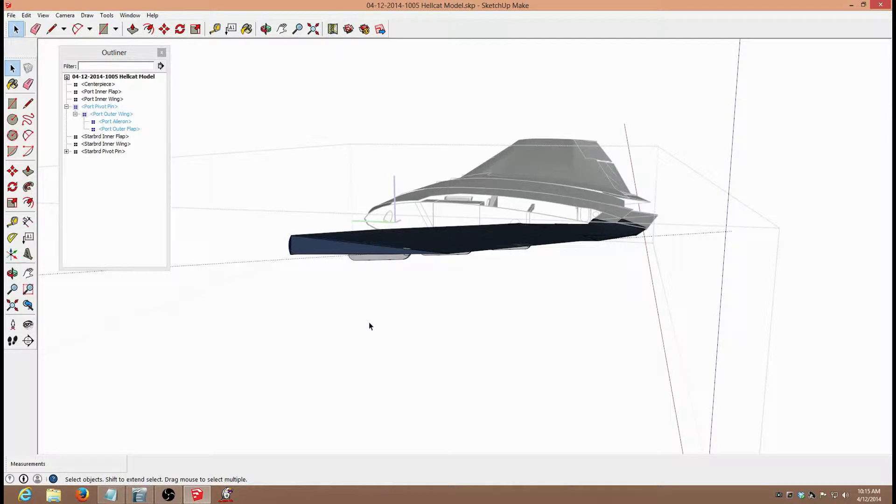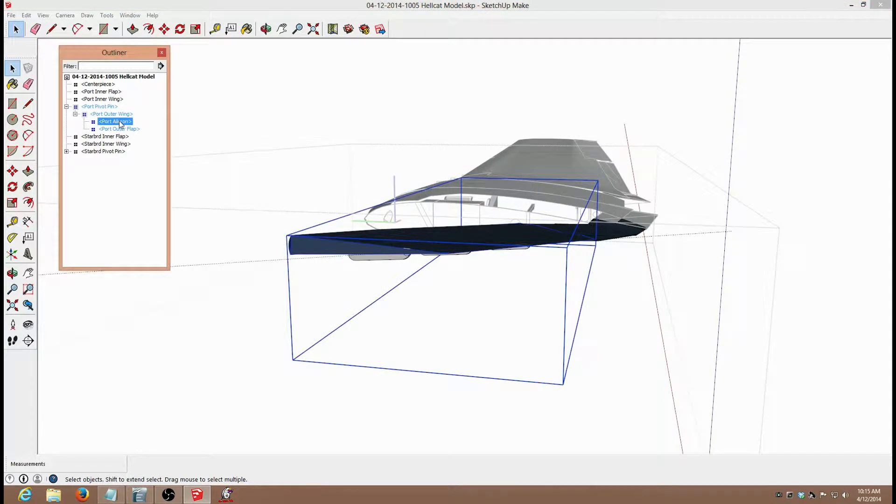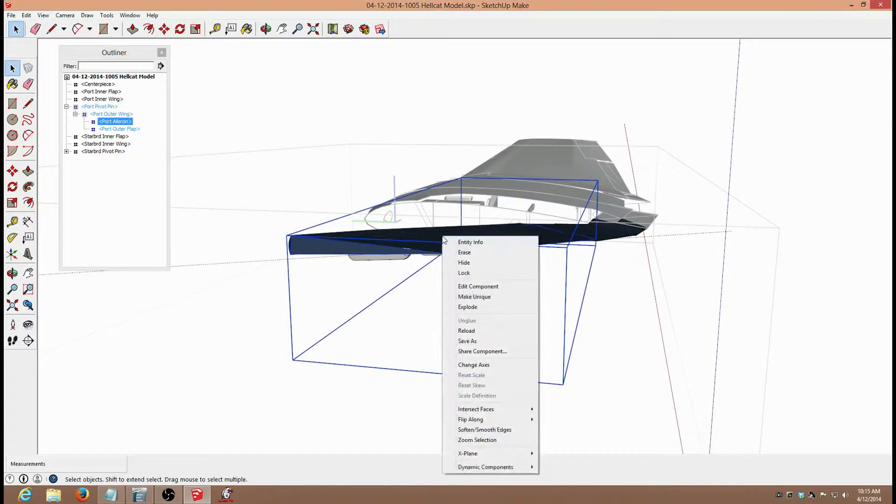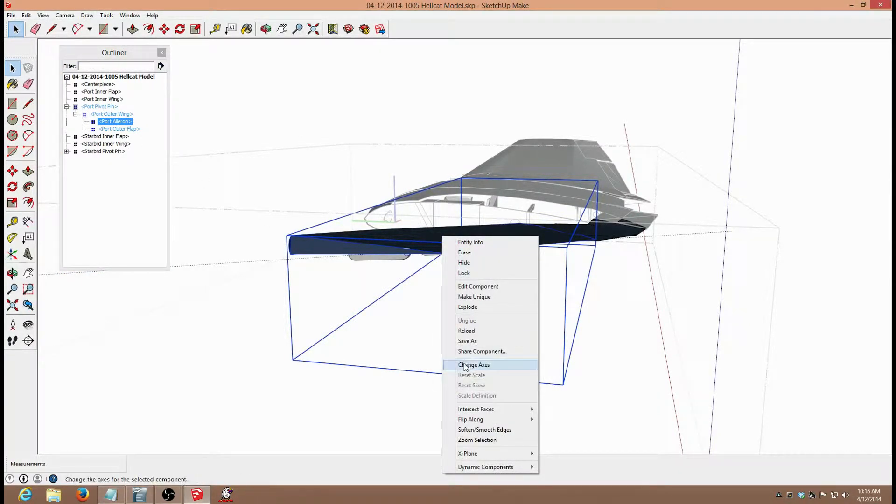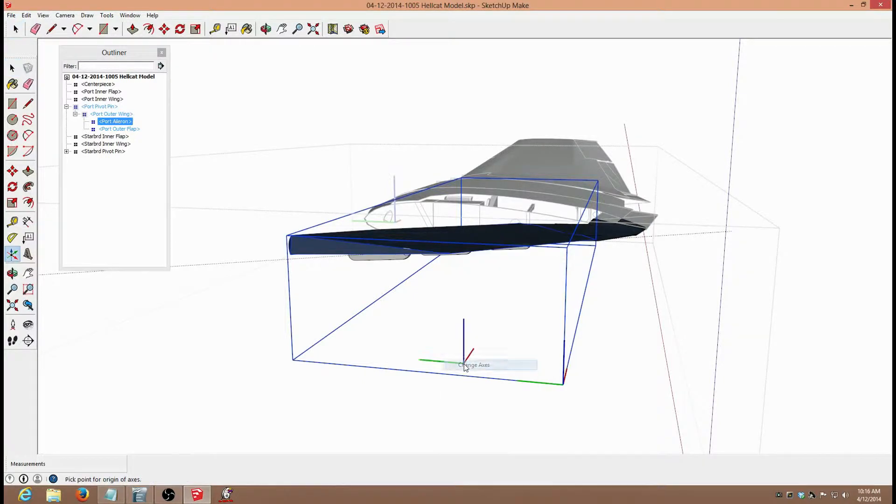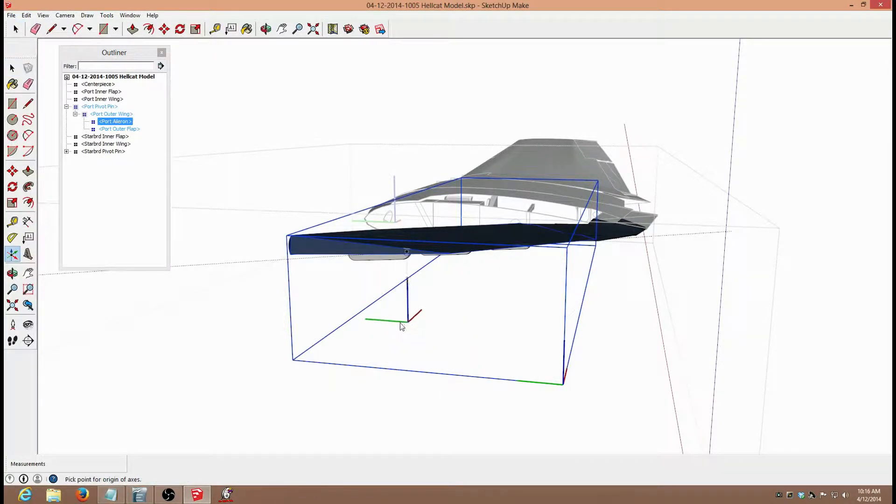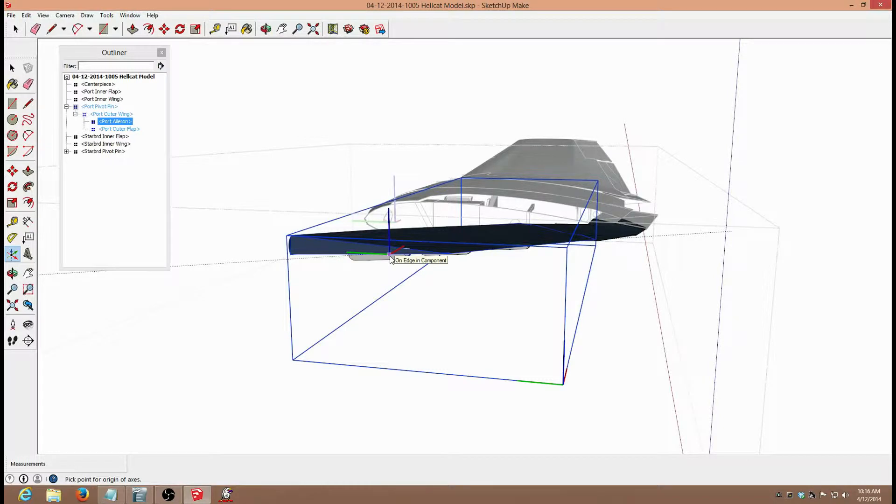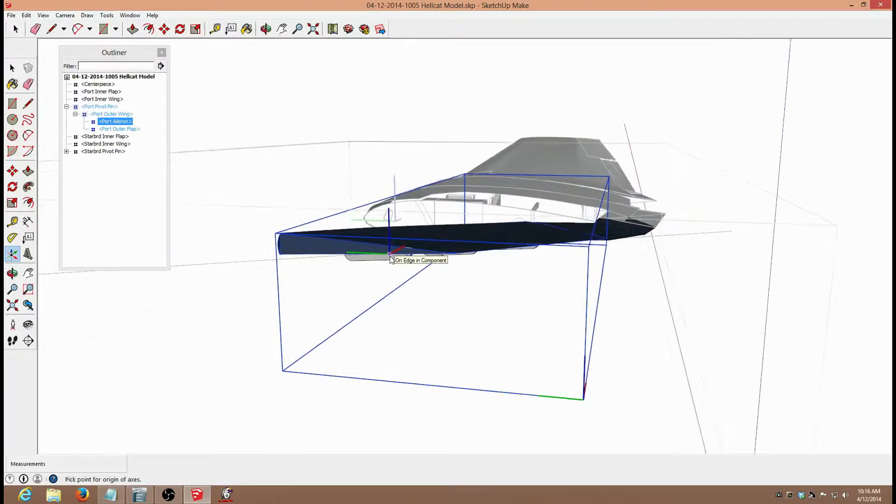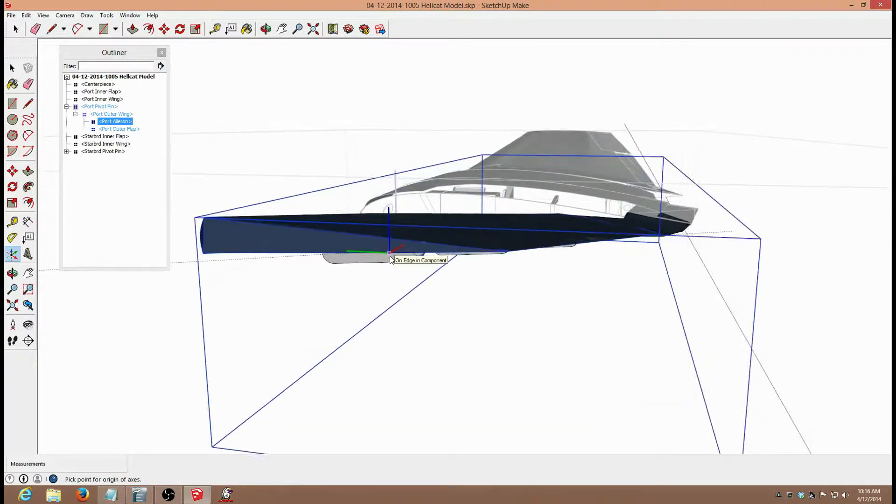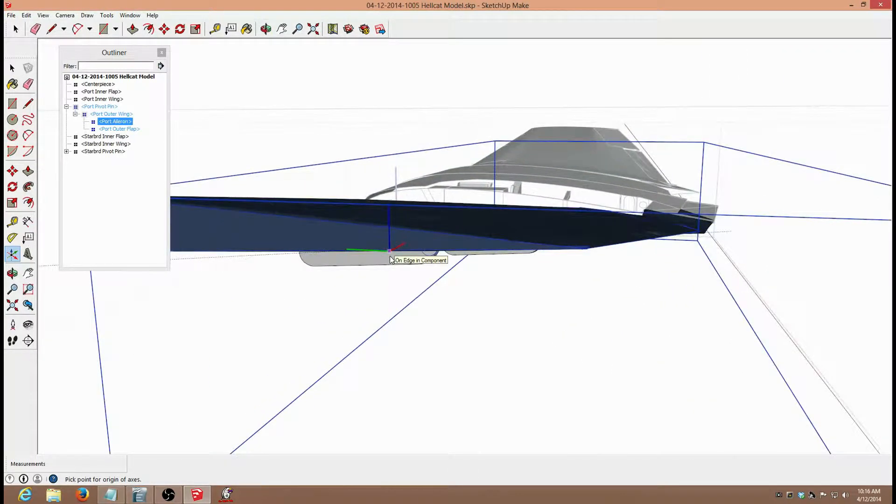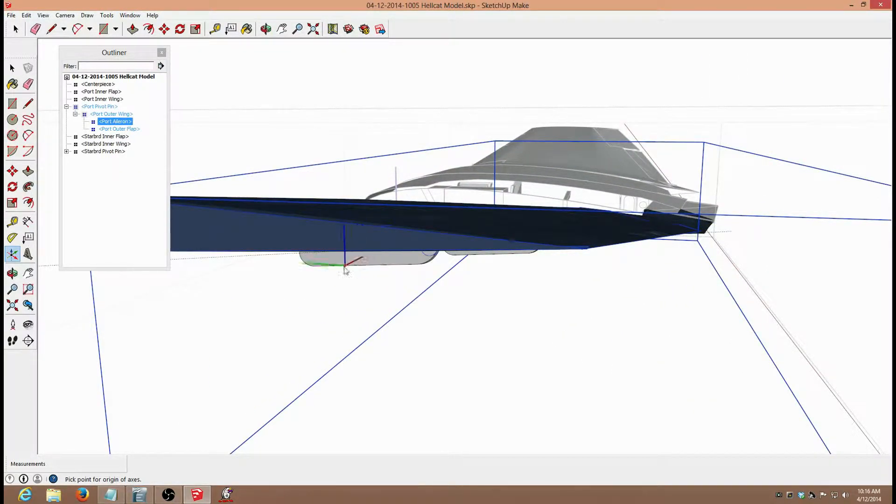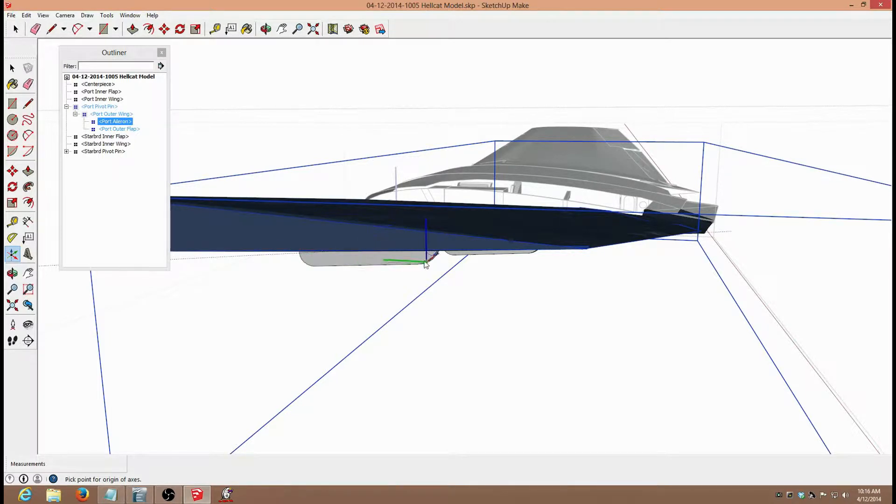Then I select the entire aileron component, and I open the change axis, and try as best I can to position the axis on the guideline. I try to put it about in the middle, laterally between the outer and the inner pivot points.